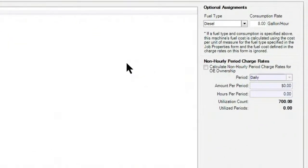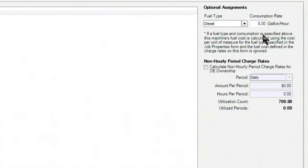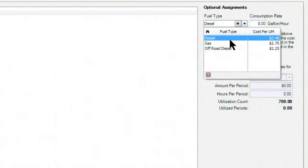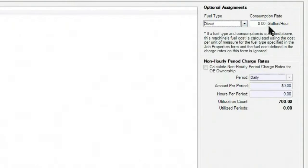My fuel cost, in this case, is being defined by a consumption rate that I have defined, which then calculates with a dollar amount per fuel, which we'll take a look at in a minute. The first step is to come in here and actually define a fuel type — diesel, gas, whatever it might be — and the consumption rate.